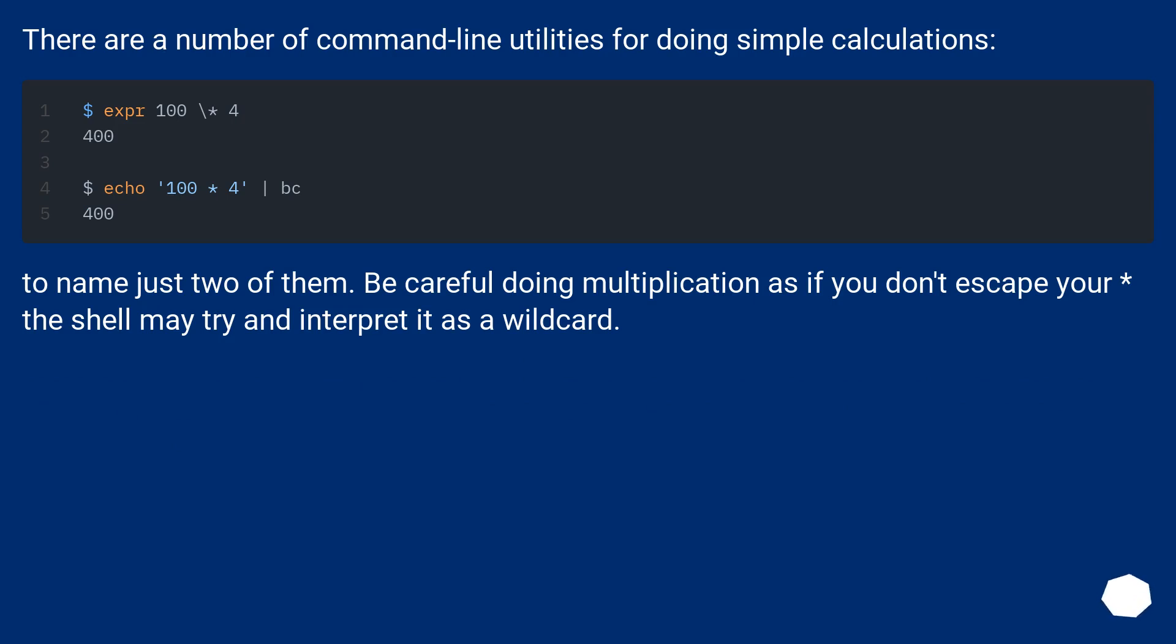There are a number of command-line utilities for doing simple calculations, to name just two of them. Be careful doing multiplication—if you don't escape your asterisk, the shell may try and interpret it as a wildcard.